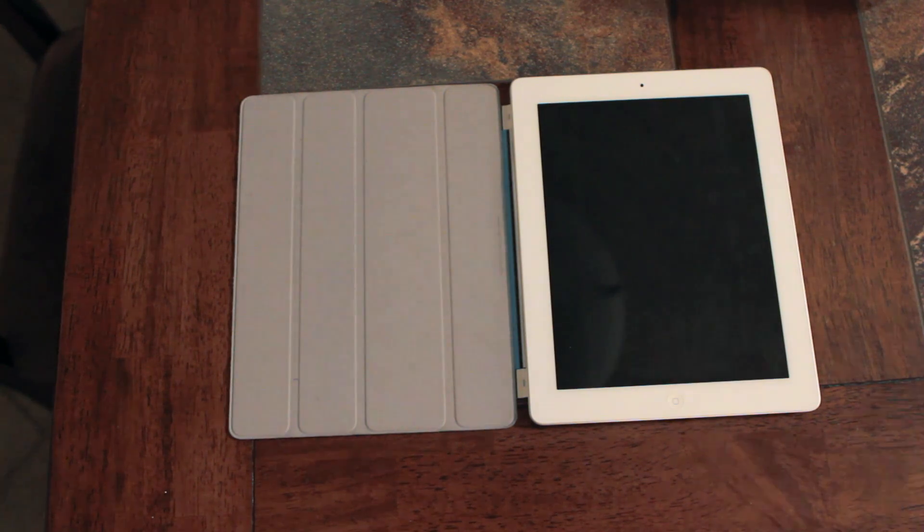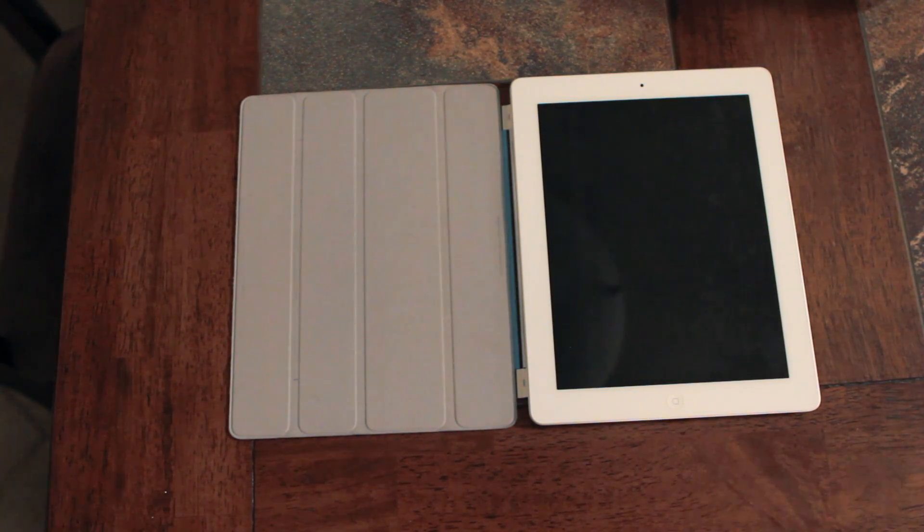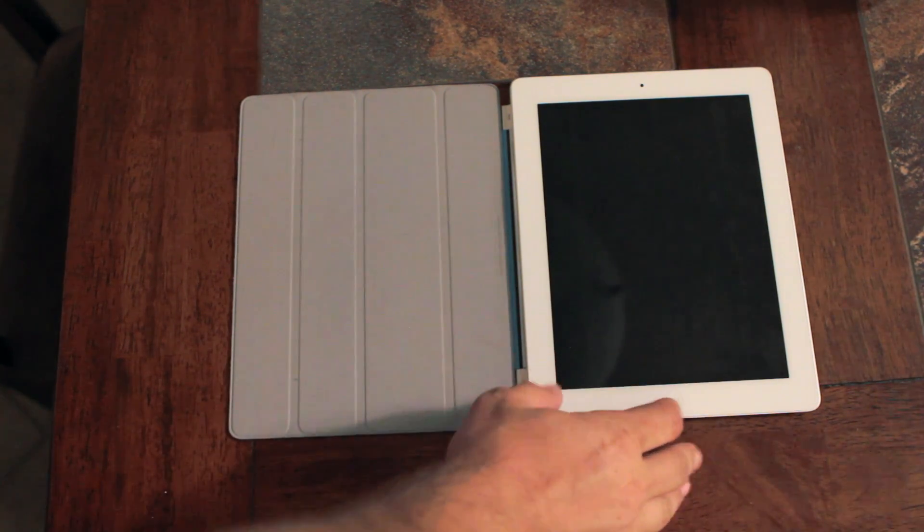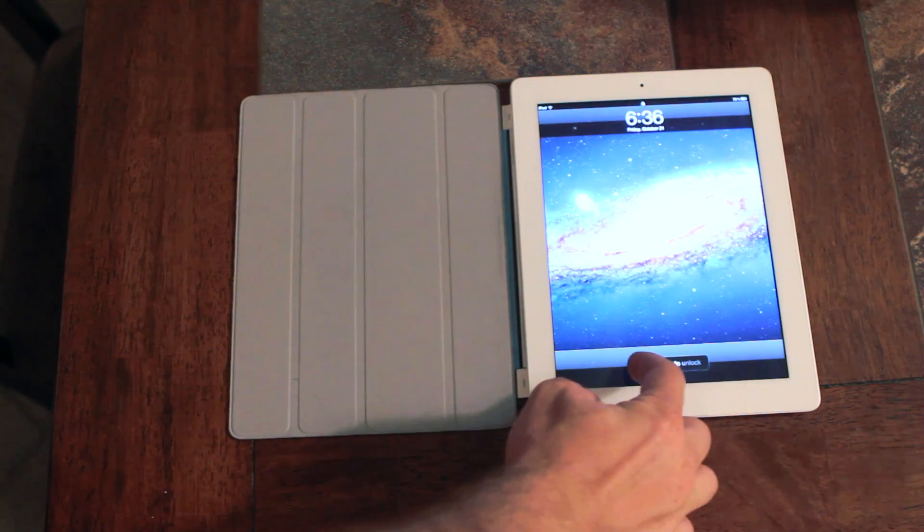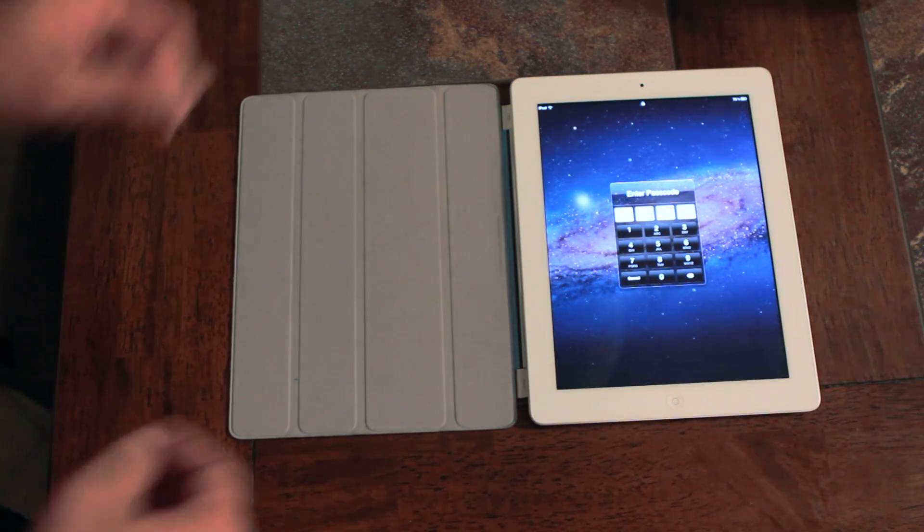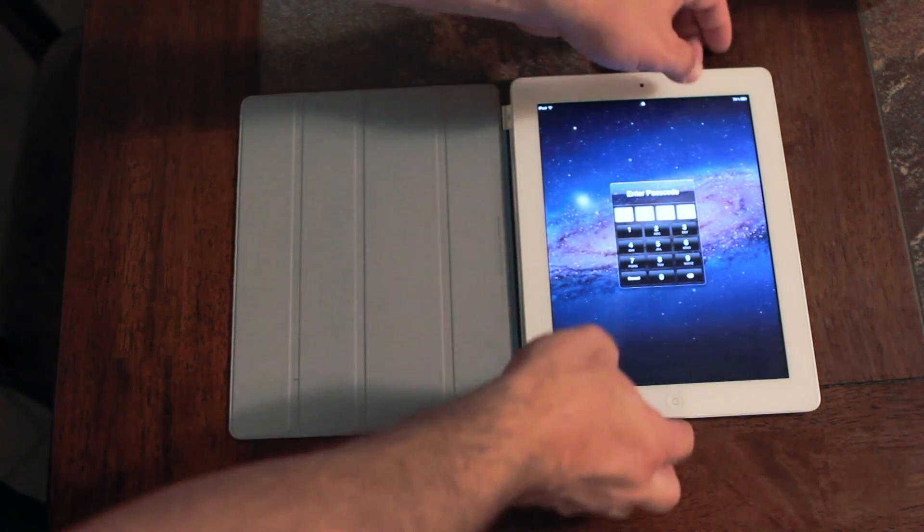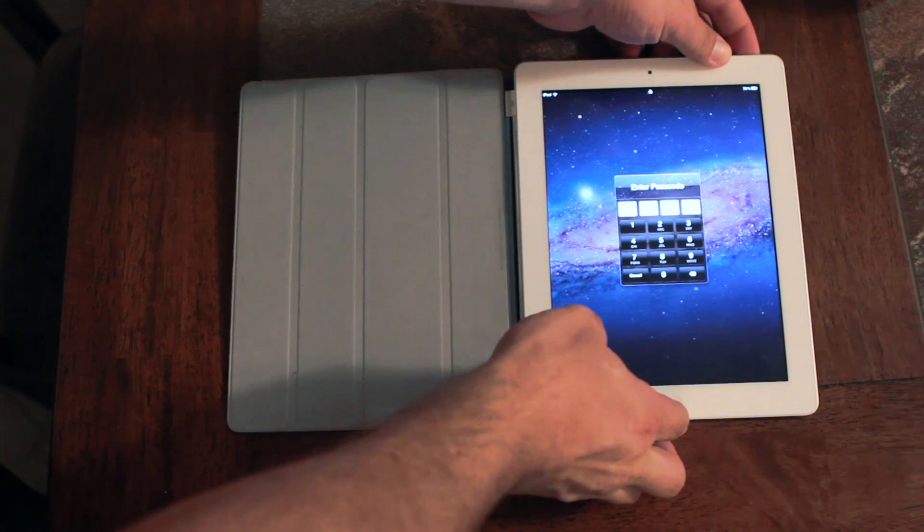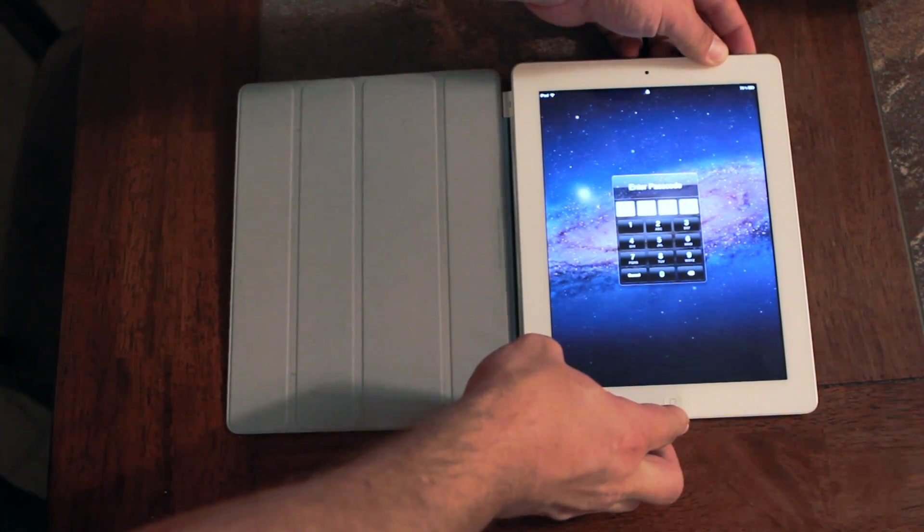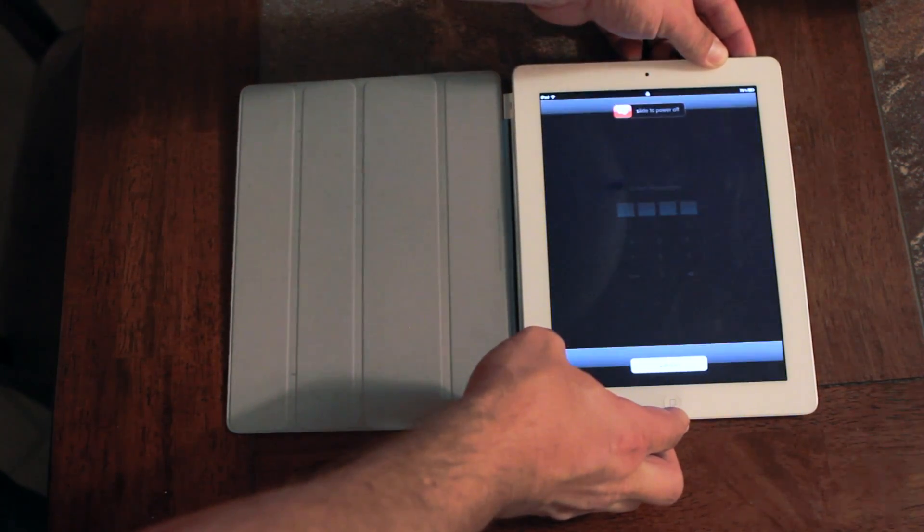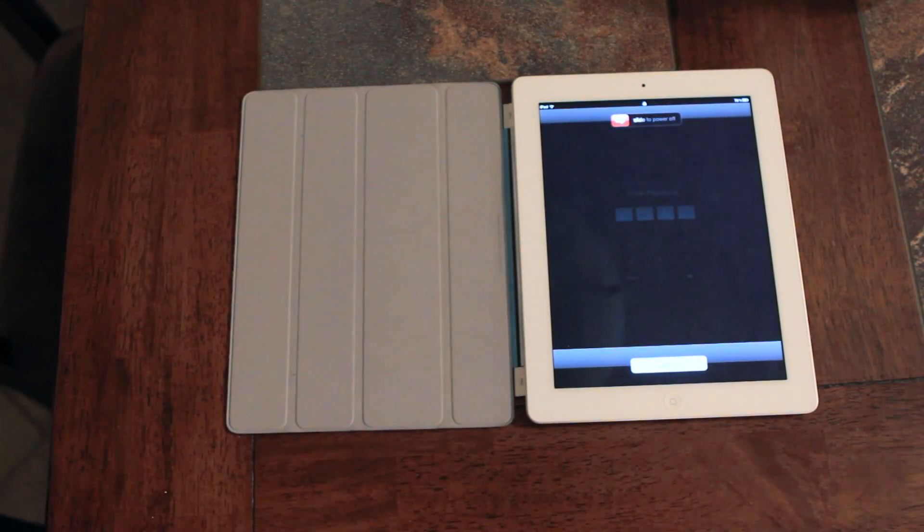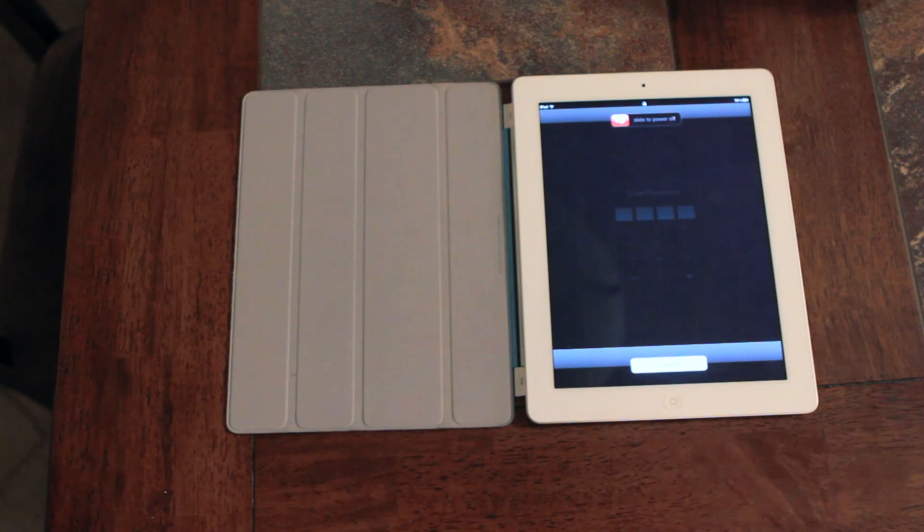So let me show you what the flaw actually is. I'll go ahead and hit the home button here and as you guys can see, just like normal, I do have a passcode lock set but there is a way around it. Go ahead and hold the power button down. As you can see, the slide to power off screen will come up.